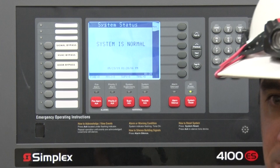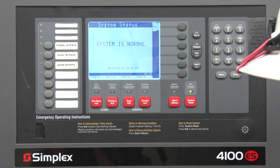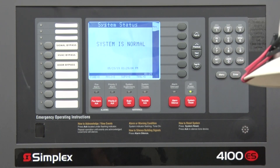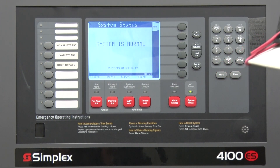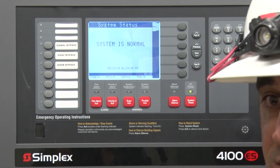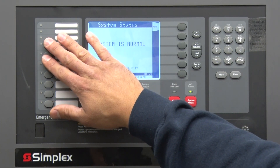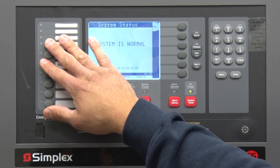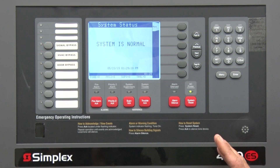It's also important to note that this system is monitored by a monitoring company — we call it the central station. Anytime you're going to work on the system, you're going to want to call that company and put it on test, then come put your bypasses on. That way the fire department doesn't get rolled out.